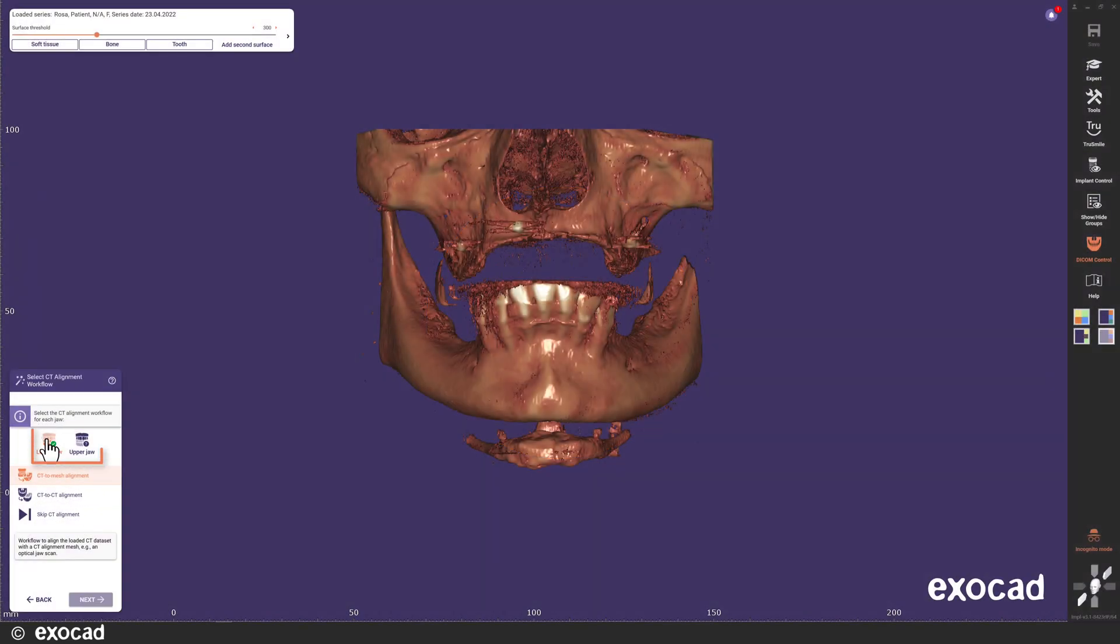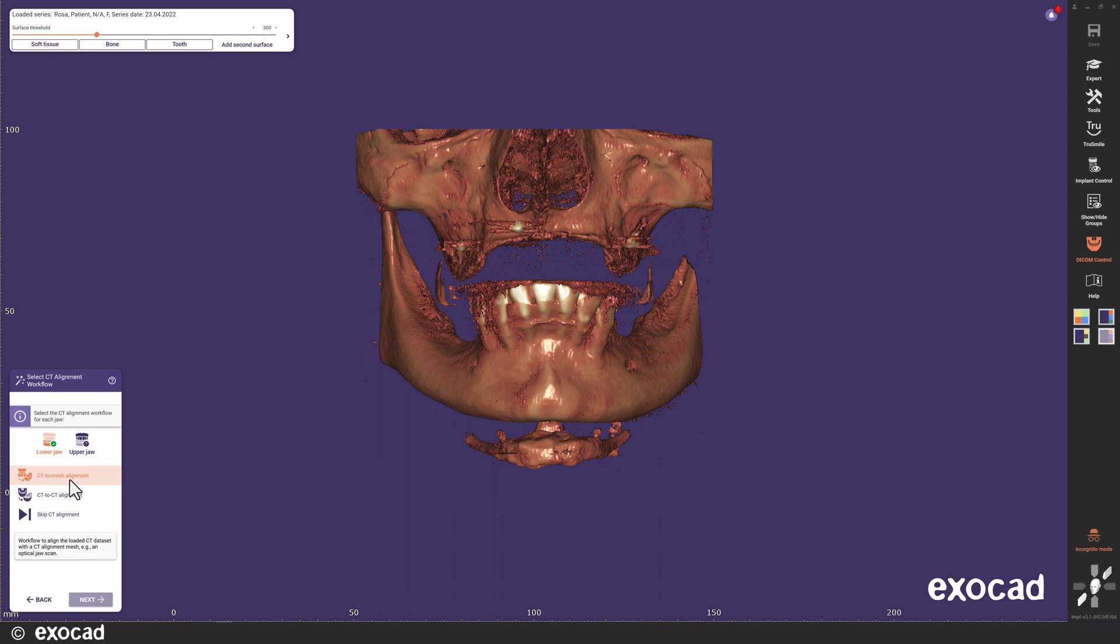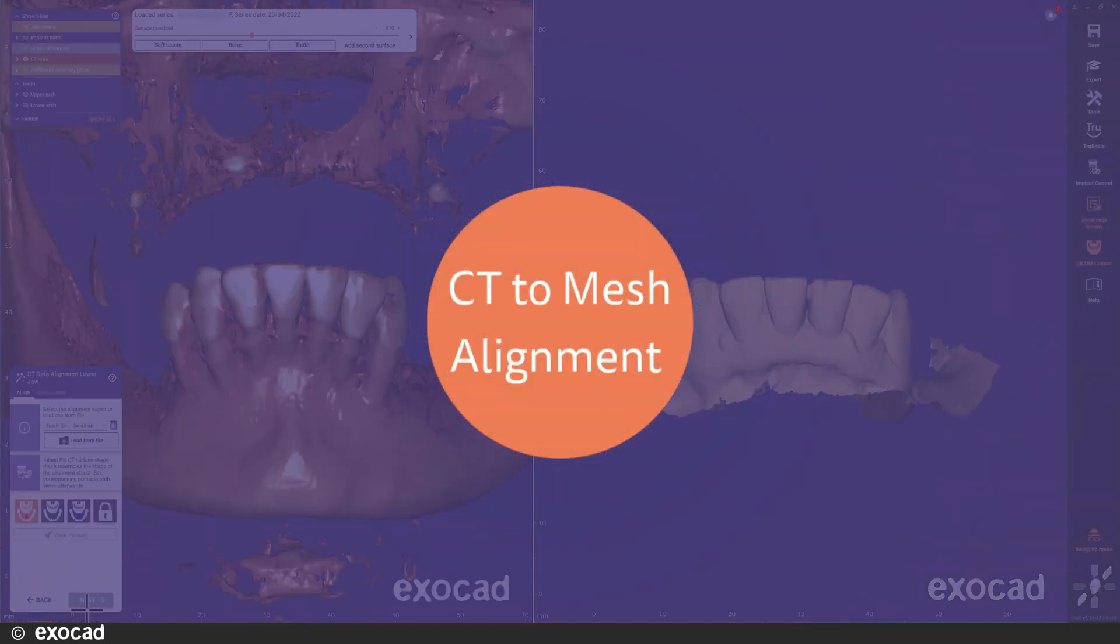Since I am working with both upper and lower jaw, I will define which alignment workflow to use for each jaw before I continue. Aligning the CT data is necessary if you later want to design a surgical guide. If you do not want a surgical guide for the current case, you can skip the alignment and continue the implant planning without aligning the CT data. Since I want to create surgical guides for this case, I select the alignment workflow I want to use. For the lower jaw, I have an intraoral optical scan and I therefore select the CT to mesh alignment for the lower jaw. For the upper jaw, I select the CT to CT alignment since I have a CBCT scan of the upper jaw prosthesis.